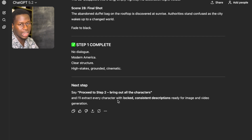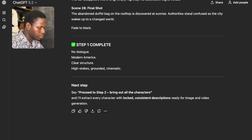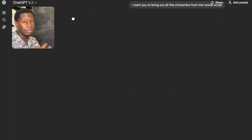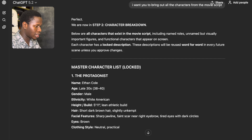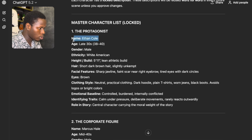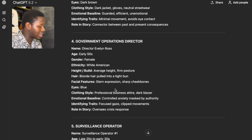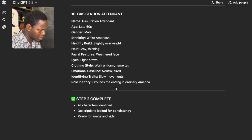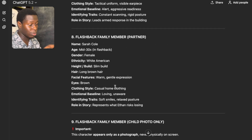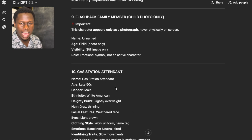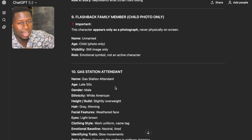After the movie script is written, the next thing is to tell it to bring out all the characters from the movie script. We have to actually tell it: 'I want you to bring out all the characters from the movie script.' You can see the characters are here — Victor Cole as the first character, Marcus Hill as the second character, Director Evelyn Ross, and others. There are up to 10 characters in this movie. This is very important because now we're able to identify our characters and bring the movie to life. I'm going to share with you how you can use Google Flow to bring in a very good movie to life.